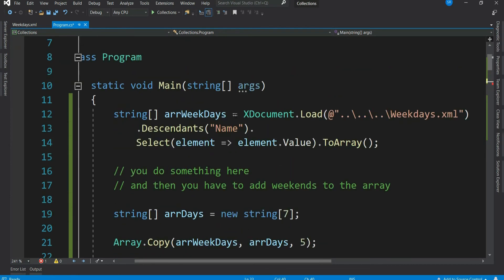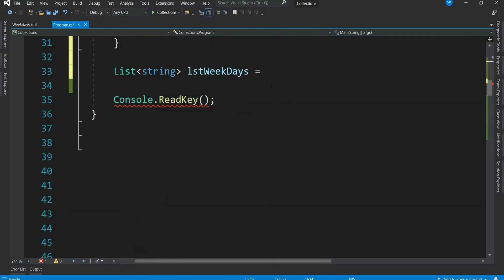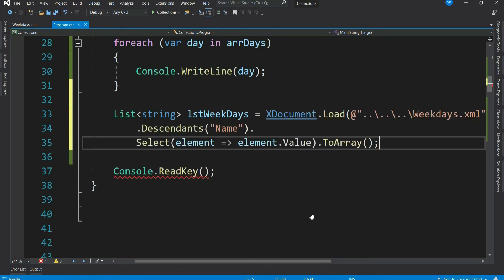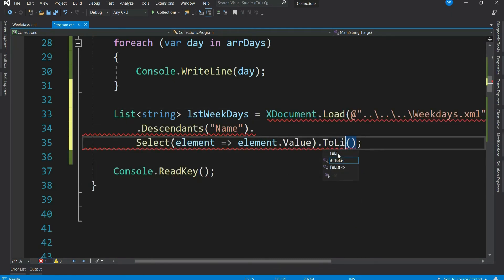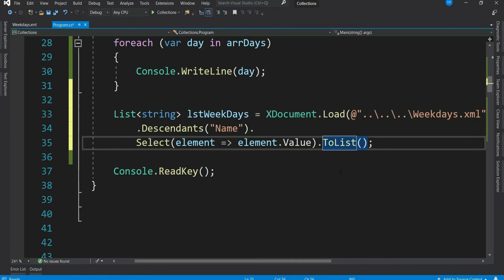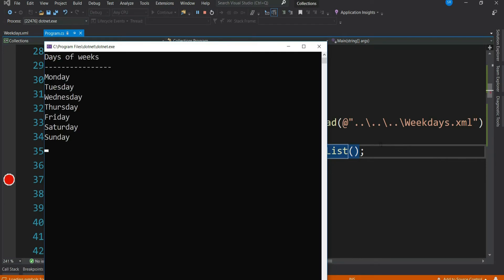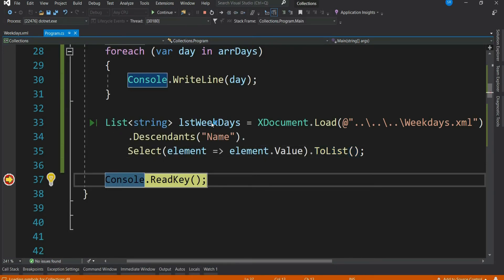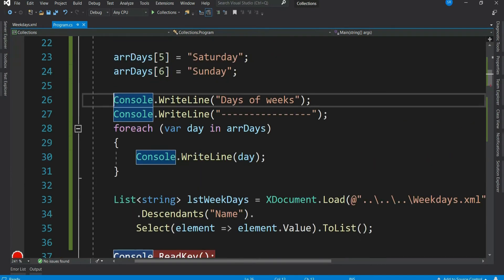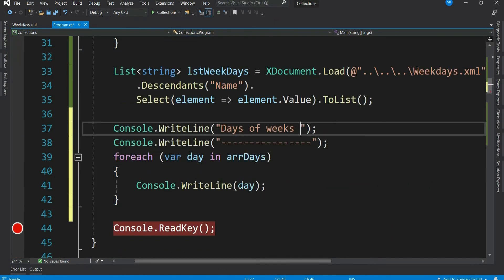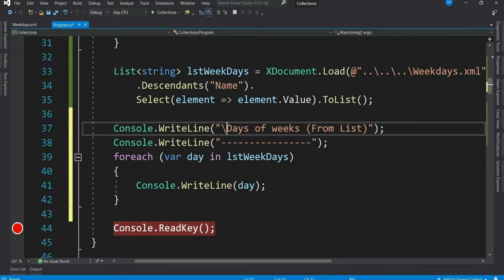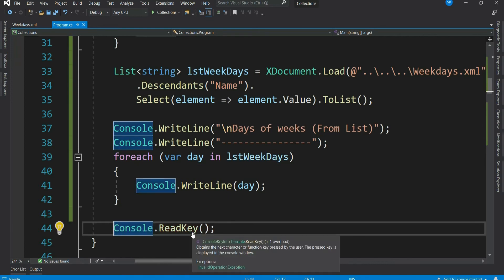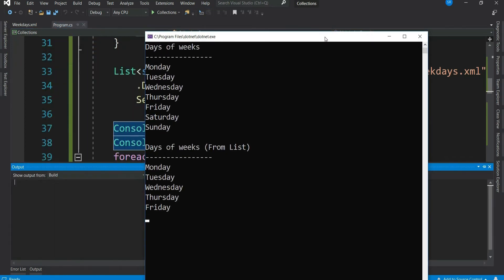And let me get the same XML code. Only I will change it to list instead of ToArray. Let's debug this. See, we have all the five weekdays in our list. Let's print it. Let's press F5. So it has printed it.